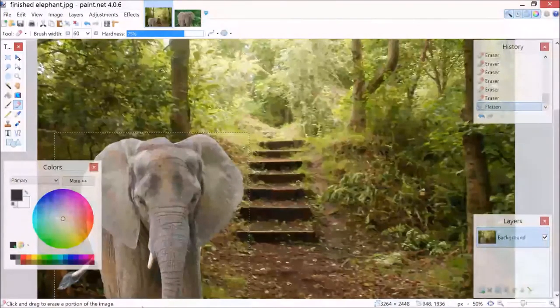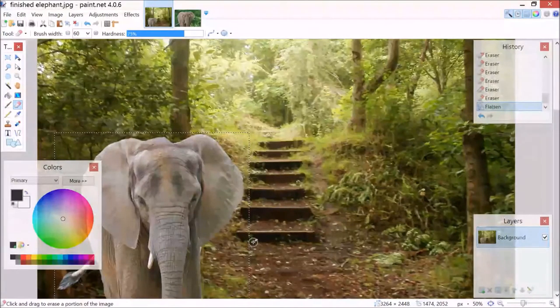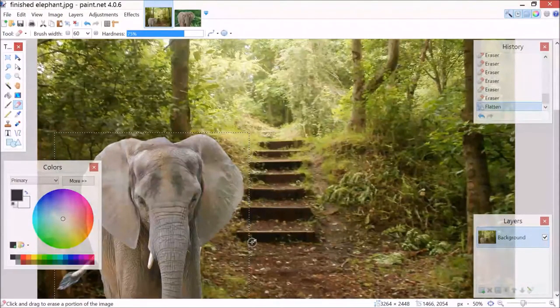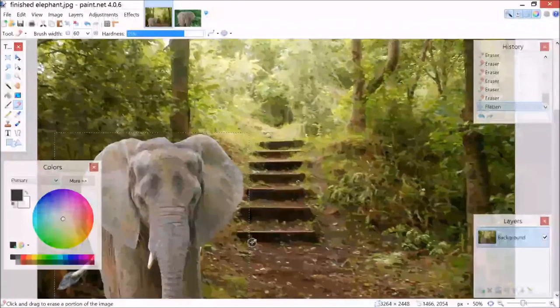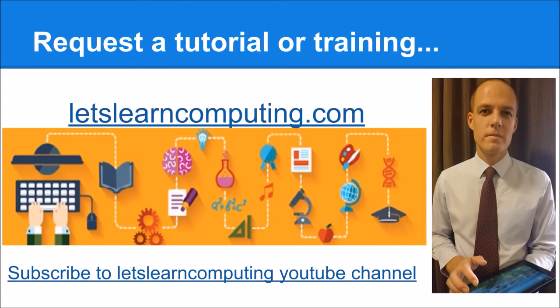Of course, the children can go and find their own images, but they should really enjoy it, and they understand how magazines can alter photos so easily. To request a tutorial or to download a copy of the slides to use in this tutorial, visit letslearncomputing.com. While you're there, please subscribe to the Let's Learn Computing YouTube channel so you don't miss a tutorial. I'm Todd Colwell. Thanks for listening, and see you next time.